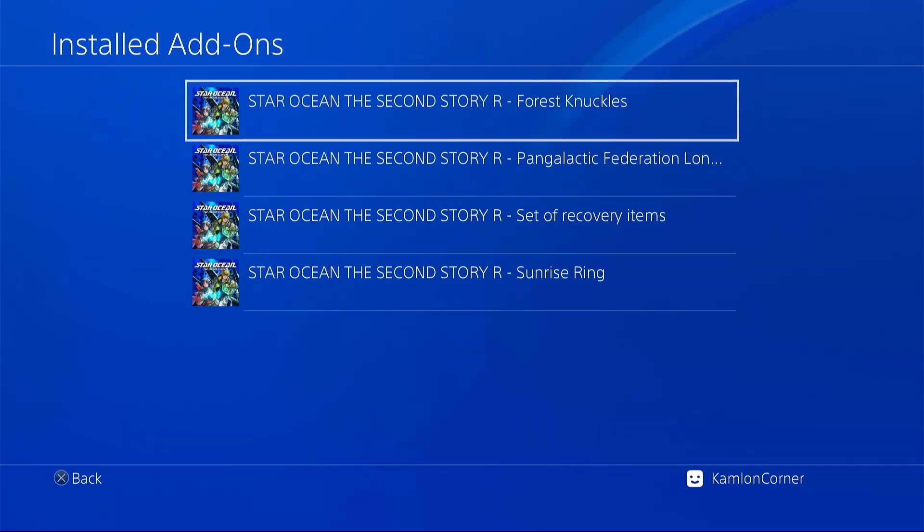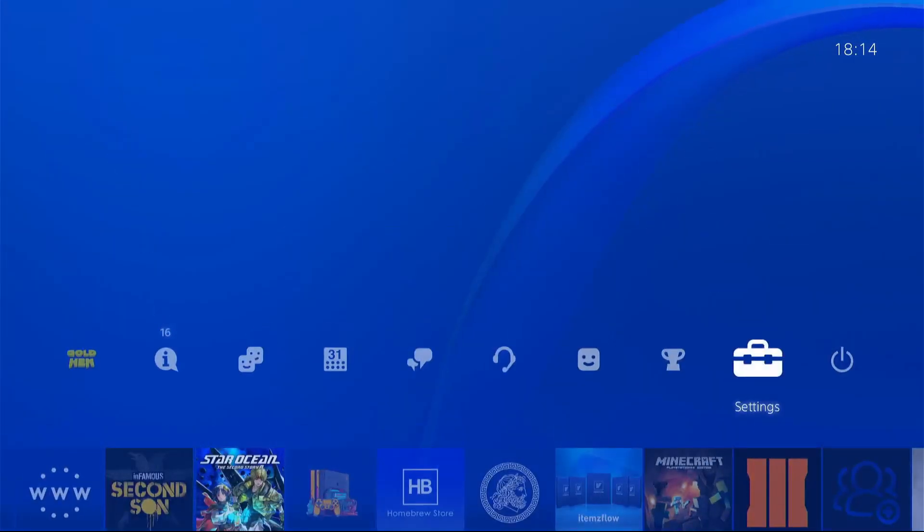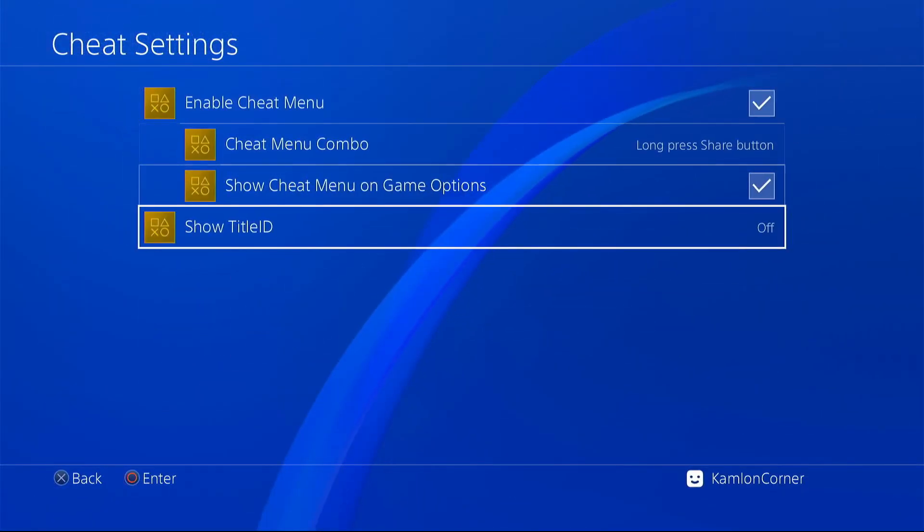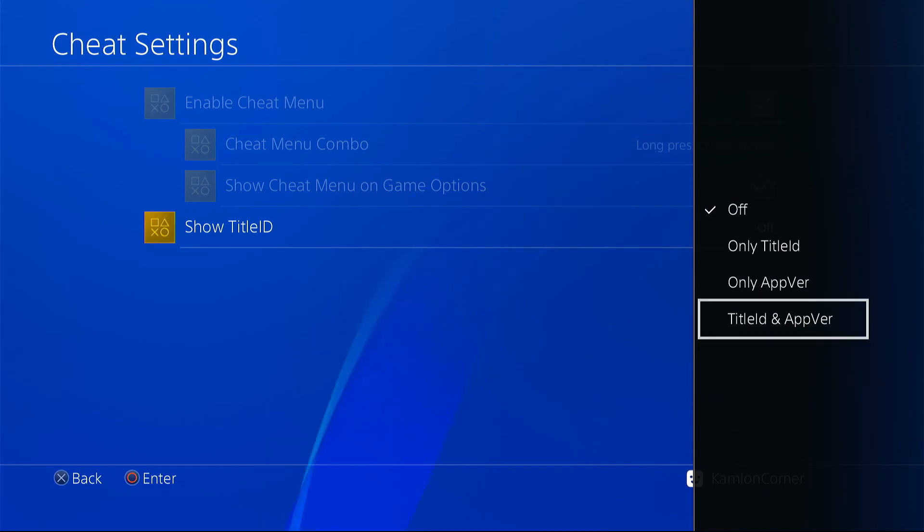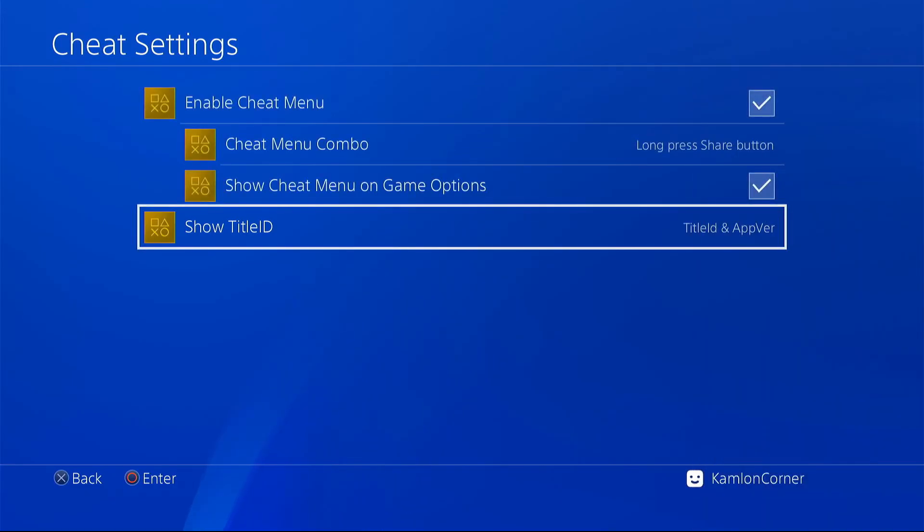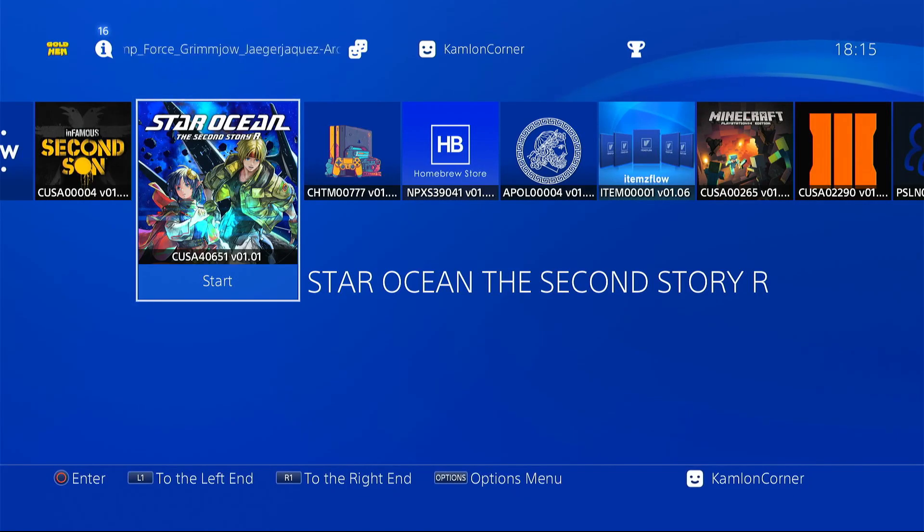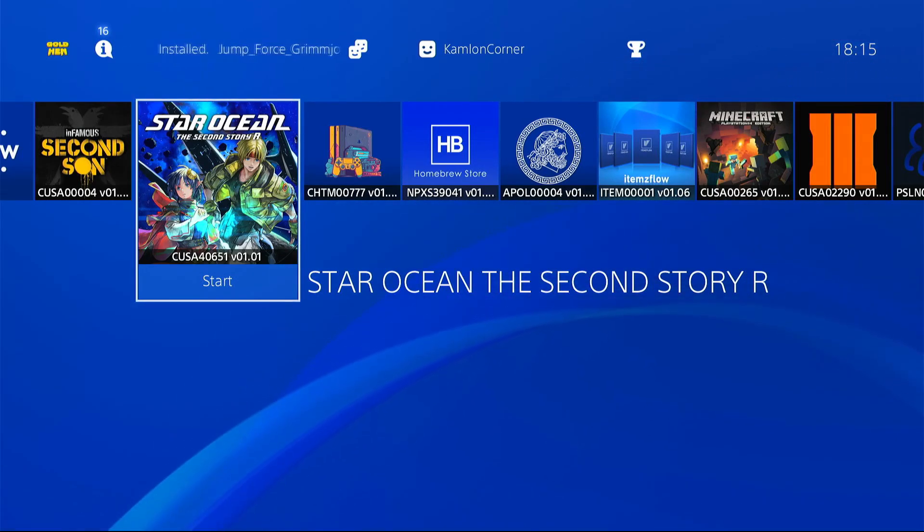Now here's another thing you want to add on your games. Go to the Golden Hen settings, hit settings, show title ID, and choose title ID and app version. Enabling that, you will see on the icon of the game their version and their ID. It will be easier to identify the game and look for the update for that game.